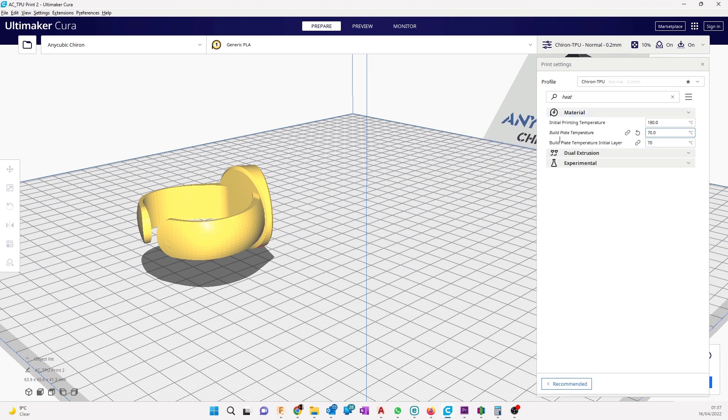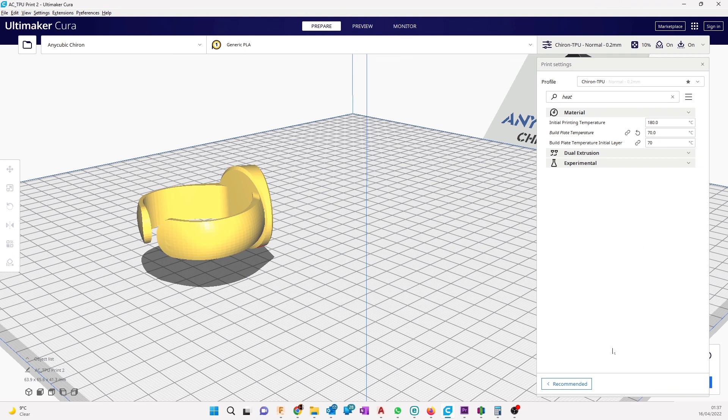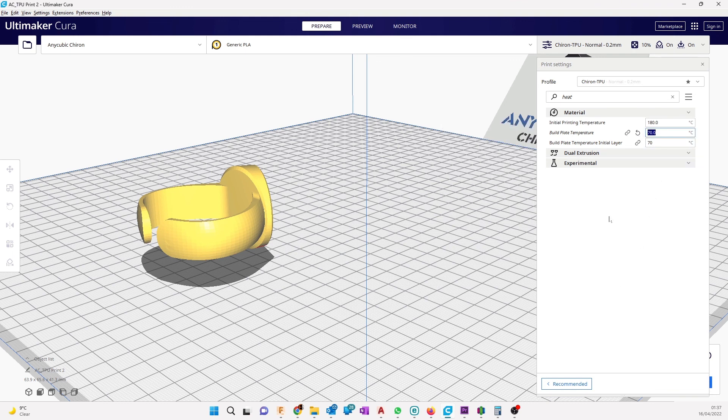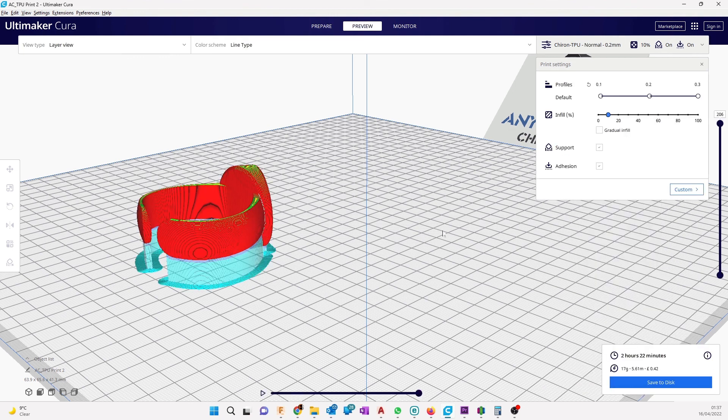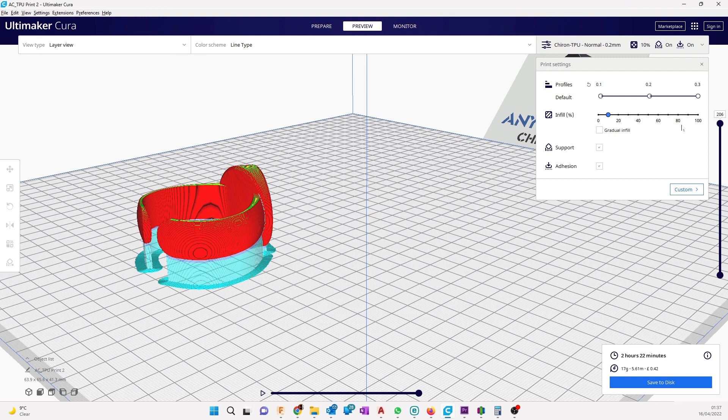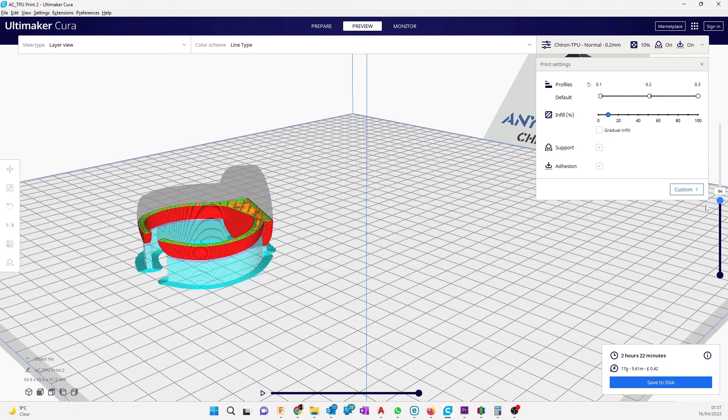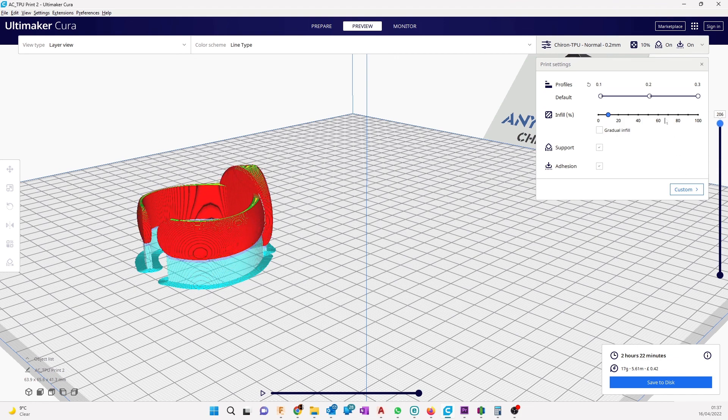I increased the build plate temperature to 70 degrees. 60 to 70 is fine, the original was 60, I made it 70. You can click on Preview, it will show this way. I will print this way, there is some support and the ring itself. This is the second model I'm printing, the first one was done.